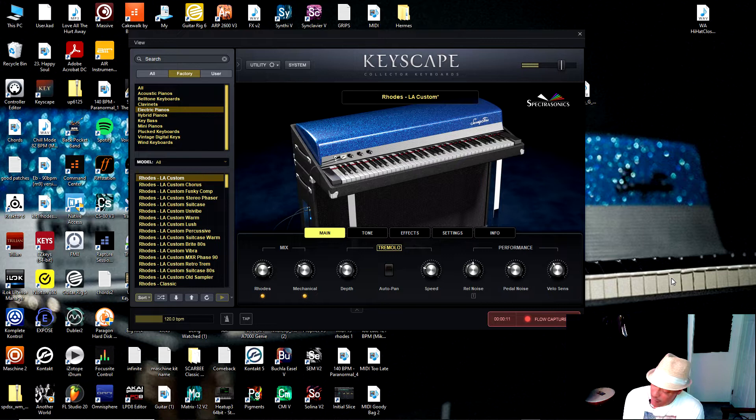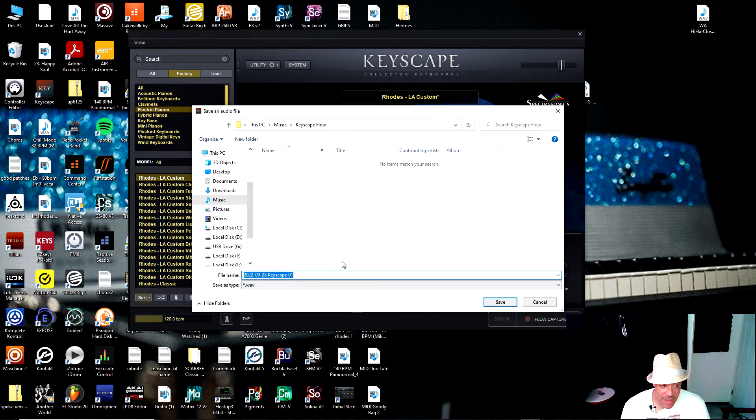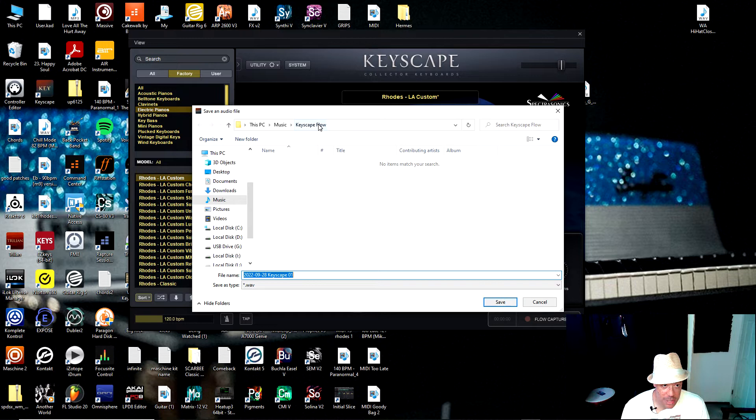So we stopped that. Now it asks you where we want to save this file. So what it's going to do is it's going to generate three files for me. So I created this folder called Keyscape Flow. You can create a folder wherever you want to. So we're going to save it.